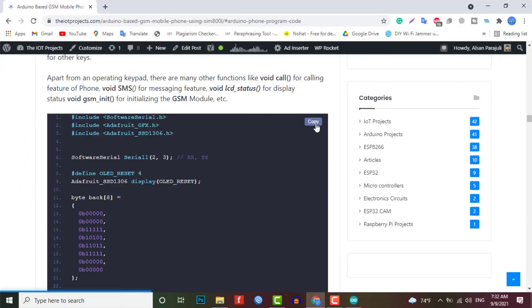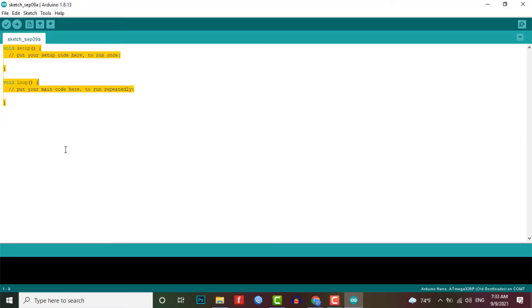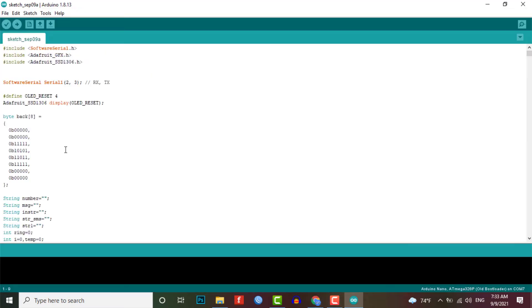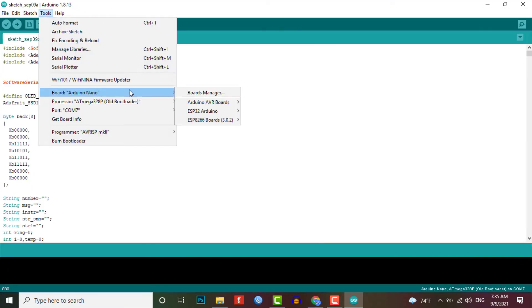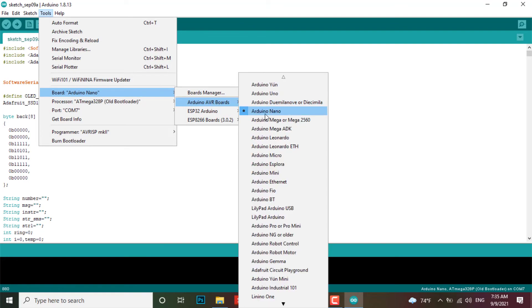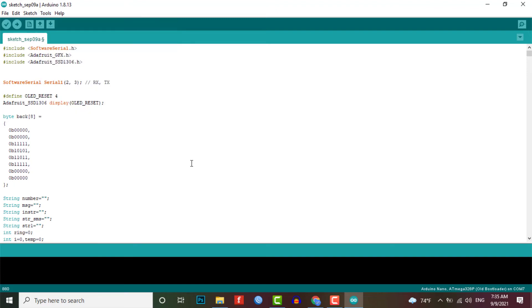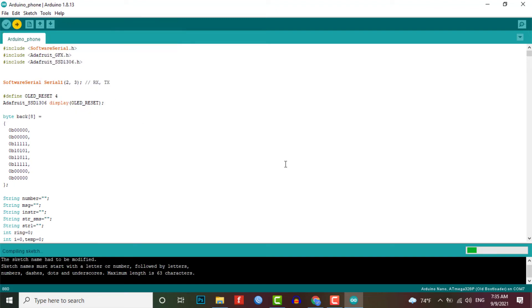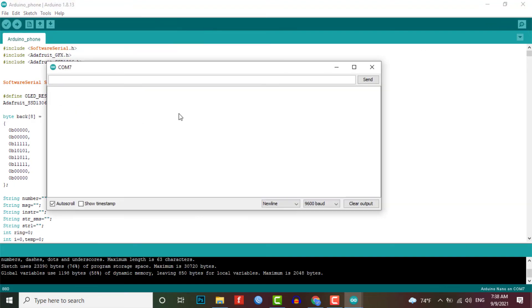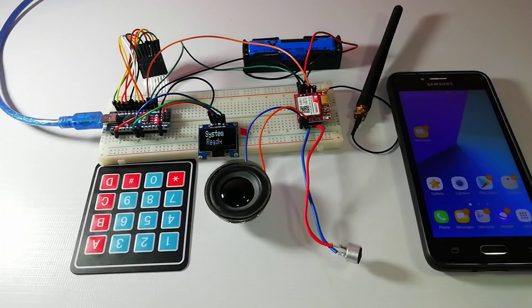Now copy all the code from the website link provided in the description of this video and paste it into your Arduino IDE. Select your Arduino board and its COM port from the tools menu and finally click on the upload button to compile and upload the code to your Arduino board. So here is the simple demonstration of this project.